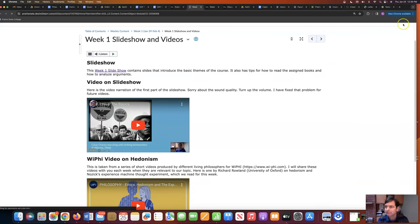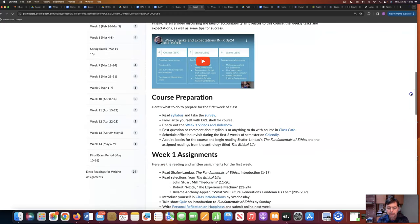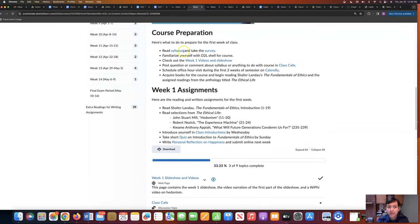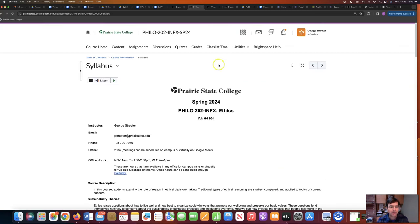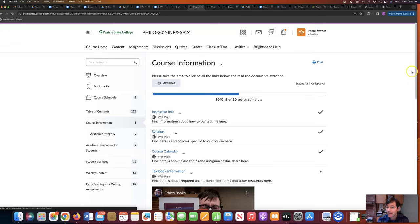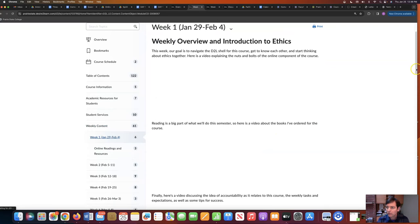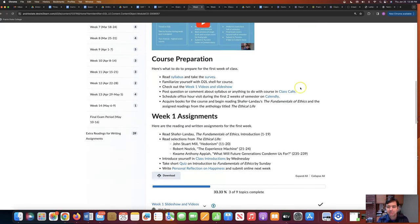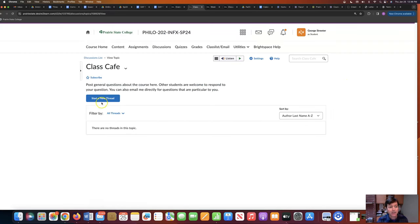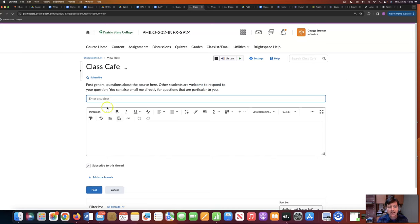Going back to week one — after reading the syllabus, which if you click here takes you directly to it, I would like you to read this carefully. If you have any questions, share them here in the class cafe. So once you've read the syllabus, go to the class cafe and share a question about it or a comment — anything, just so I can see you know how to use the class cafe. You click 'start a new thread,' enter the subject line, write a question or a comment, and then click post.